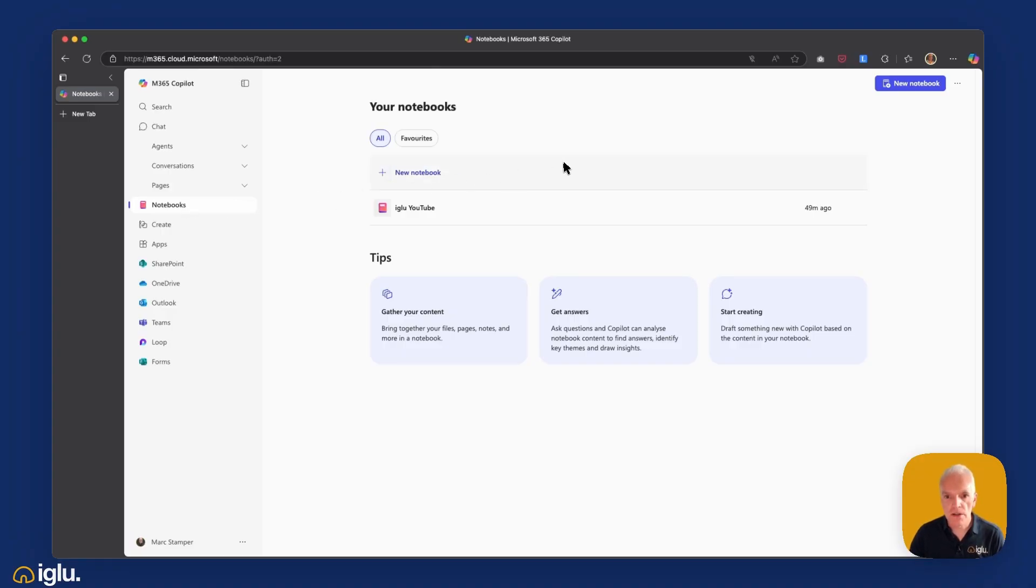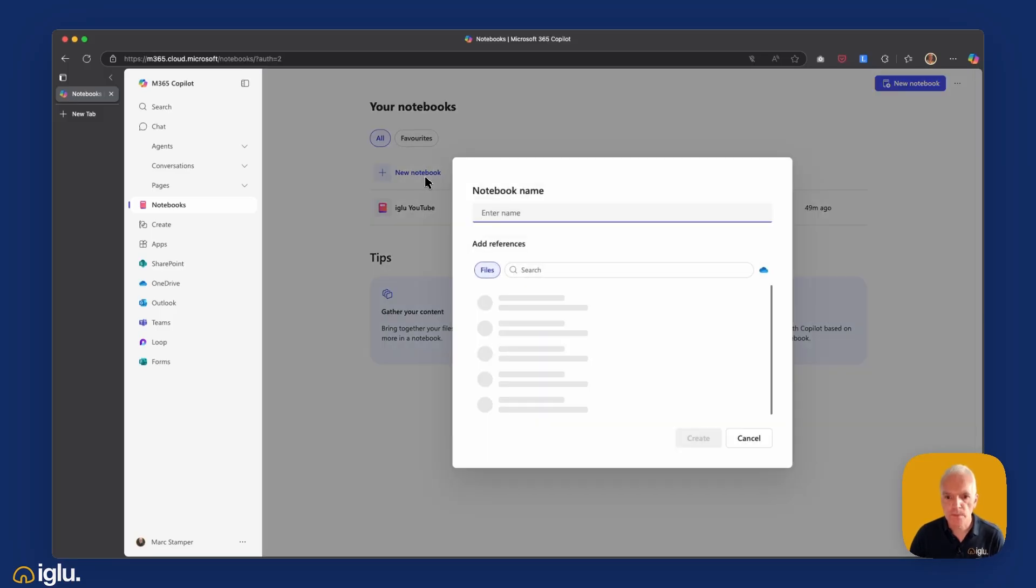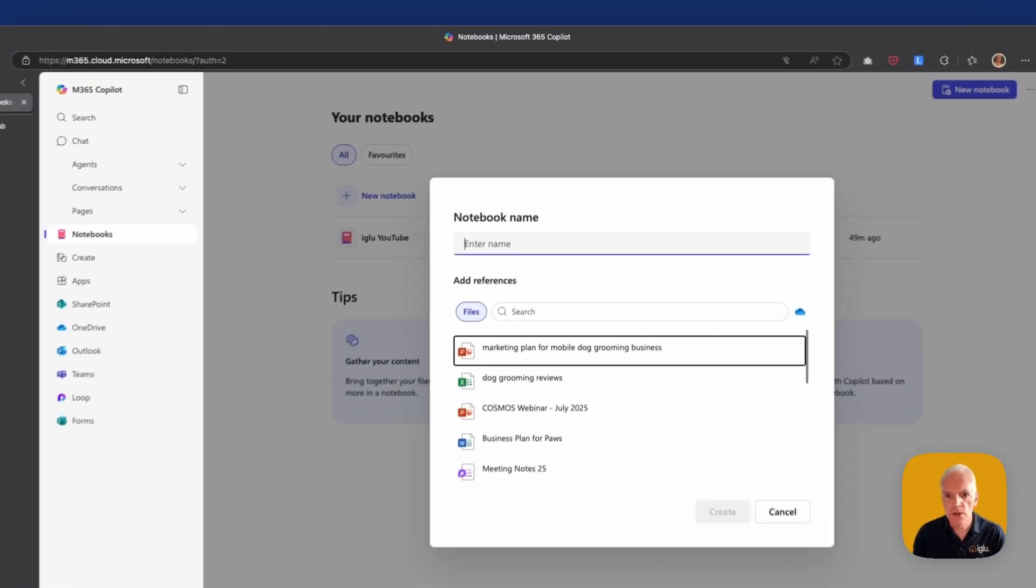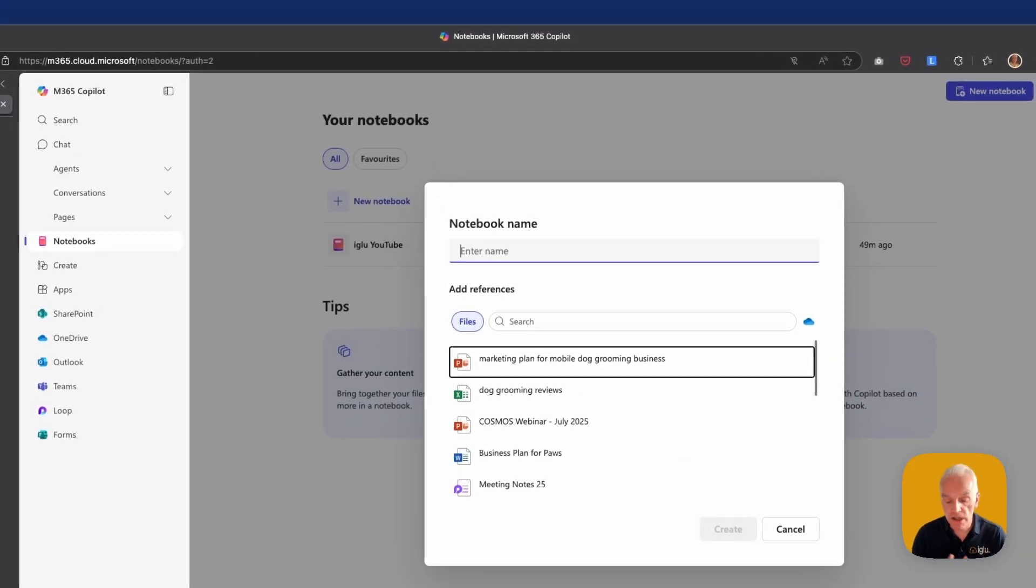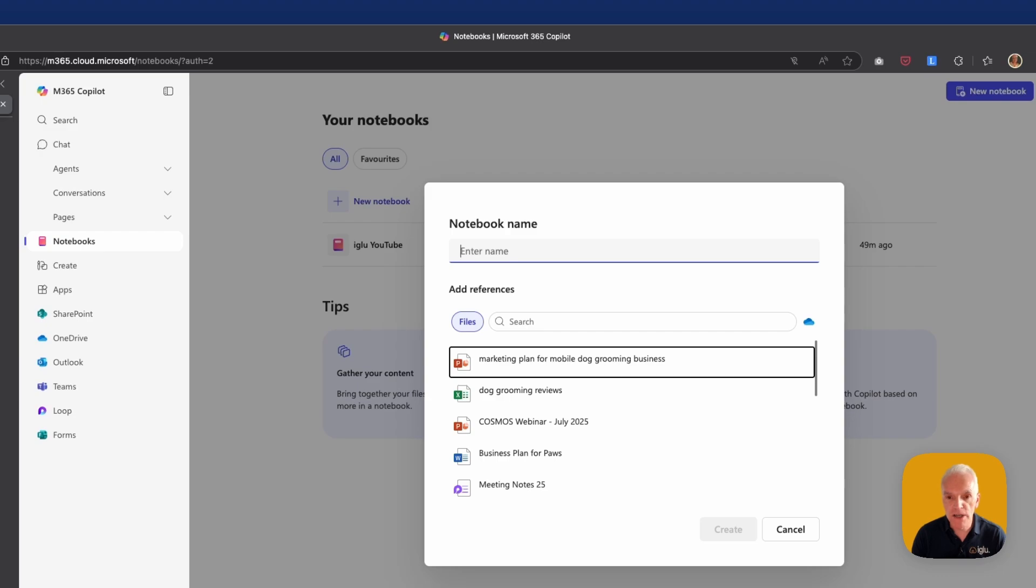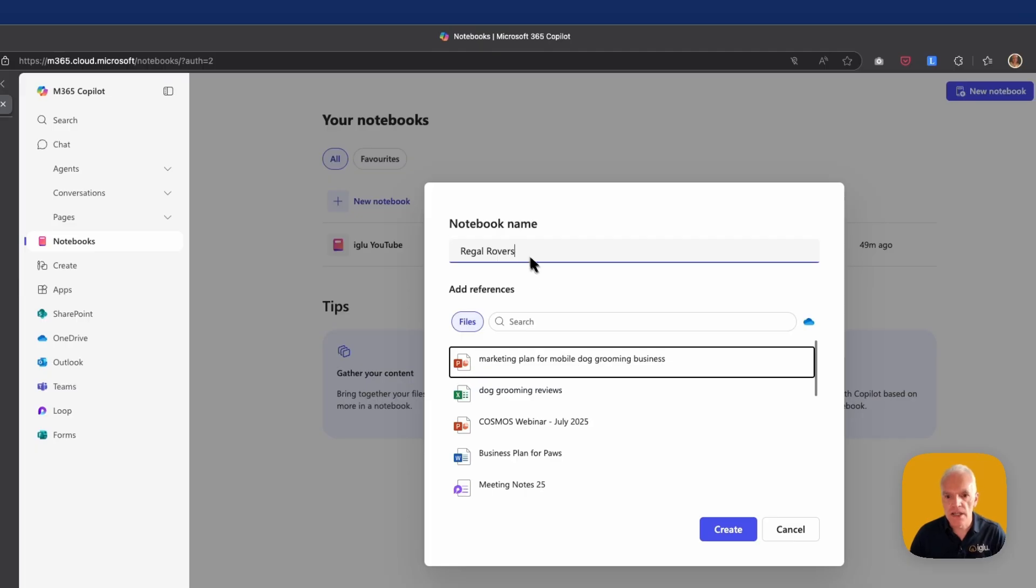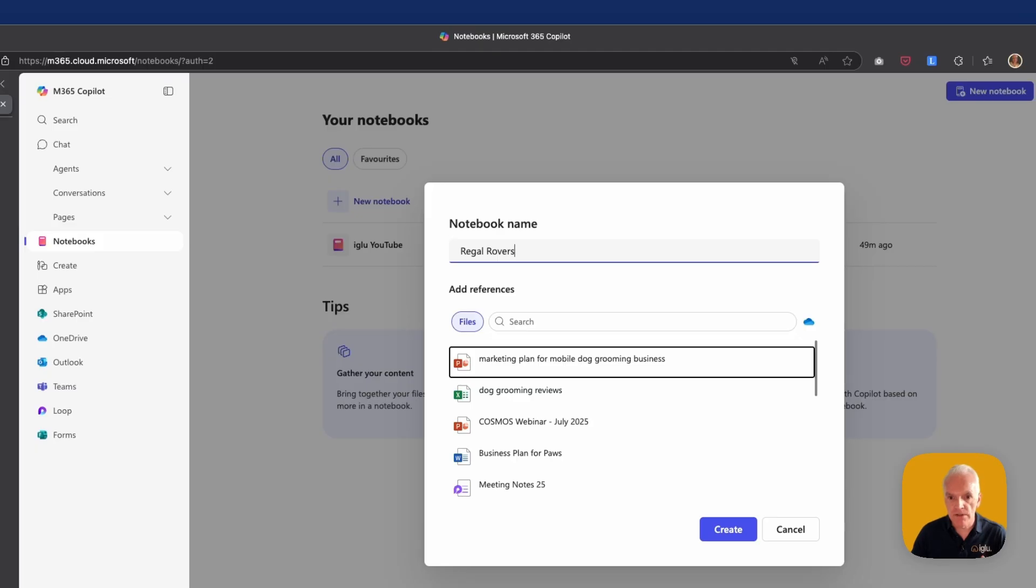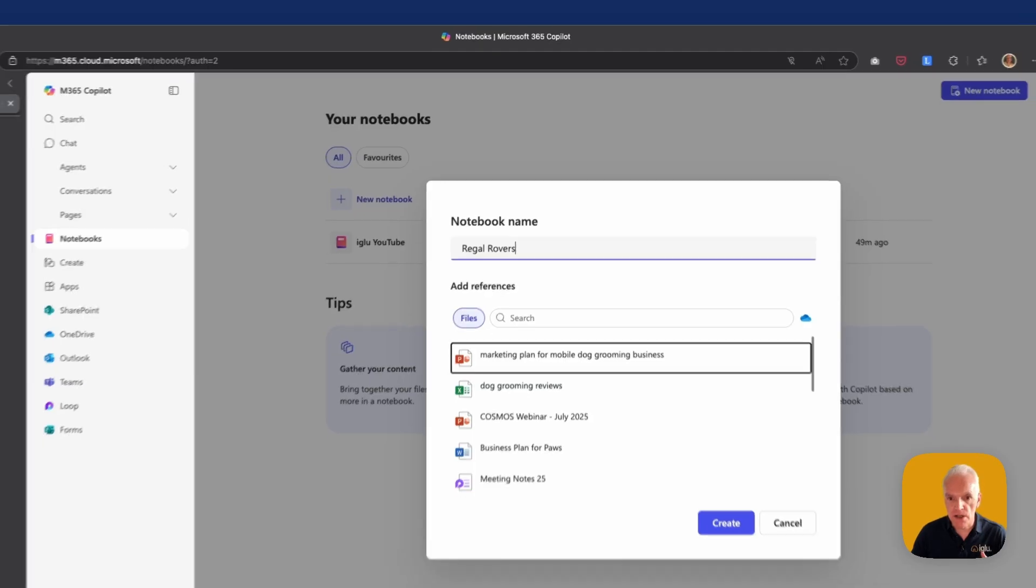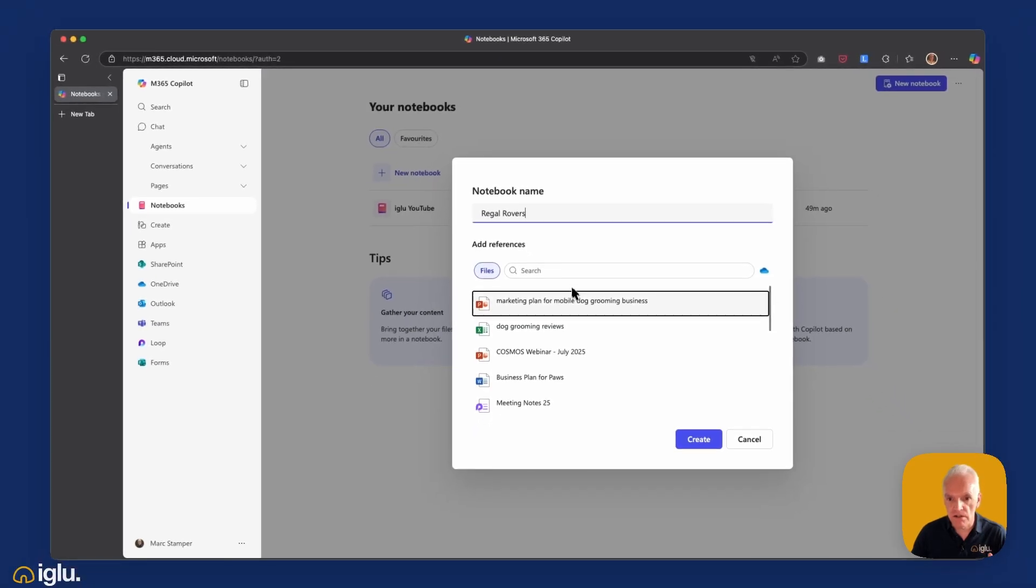So I'm going to start this off by creating a new notebook for my project. Those of you who've watched some of our previous webinars will be familiar with the mobile dog grooming business that my colleague Ian and I have discussed. So I'm going to call this Regal Rovers, which is the name of our new business, and you'll see that I am presented with a list of the files that I've been working on most recently. If I want to add them, it's as simple as just clicking on each one in turn.